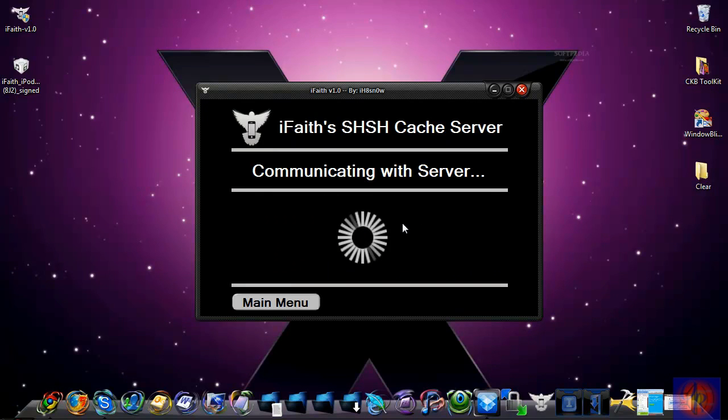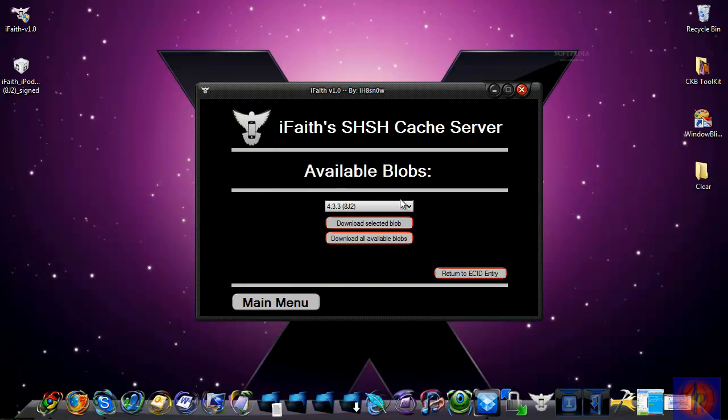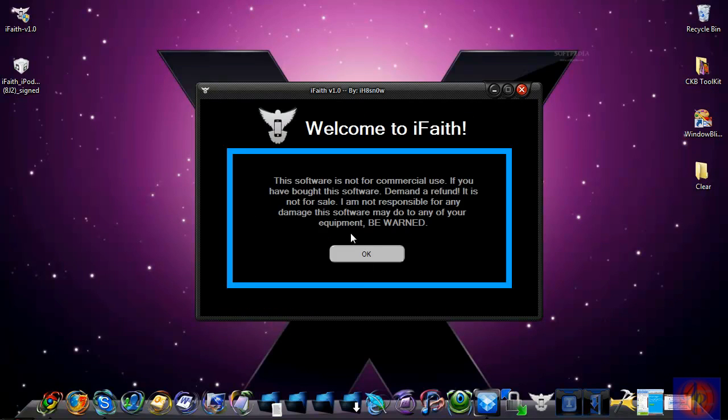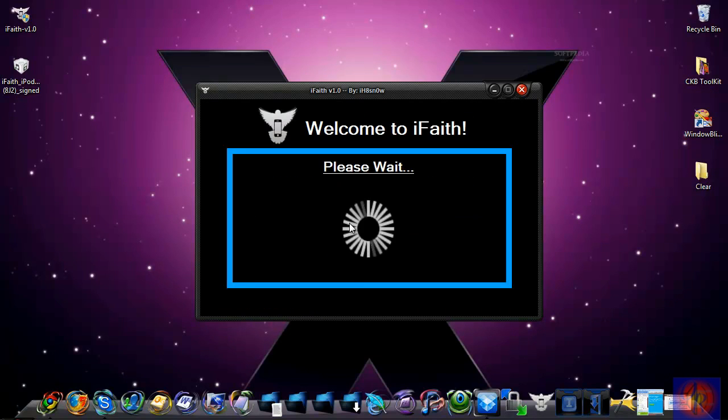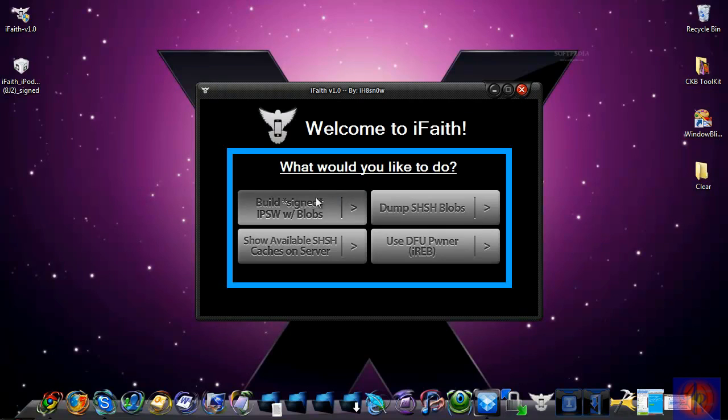I'm going to show you. I already backed up the ones for my iPod Touch 4G—it's just 4.3. There you go. Go back to main menu.